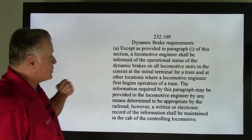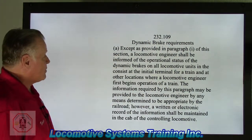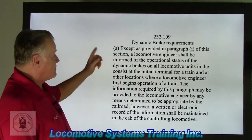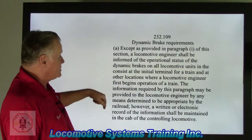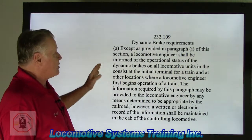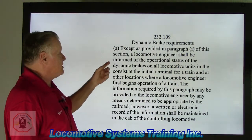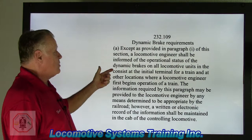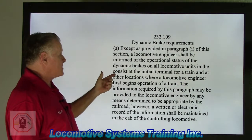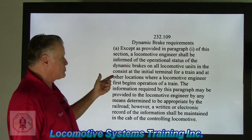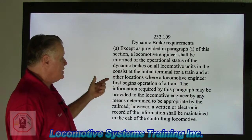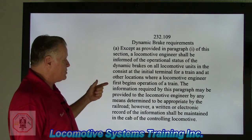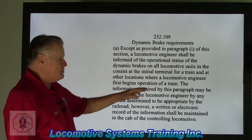Section 239.109, Dynamic Brake Requirements, paragraph A: A locomotive engineer shall be informed of the operational status of the dynamic brakes of all locomotive units in the consist at the initial terminal for a train, and at other locations where a locomotive engineer first begins operation of the train.